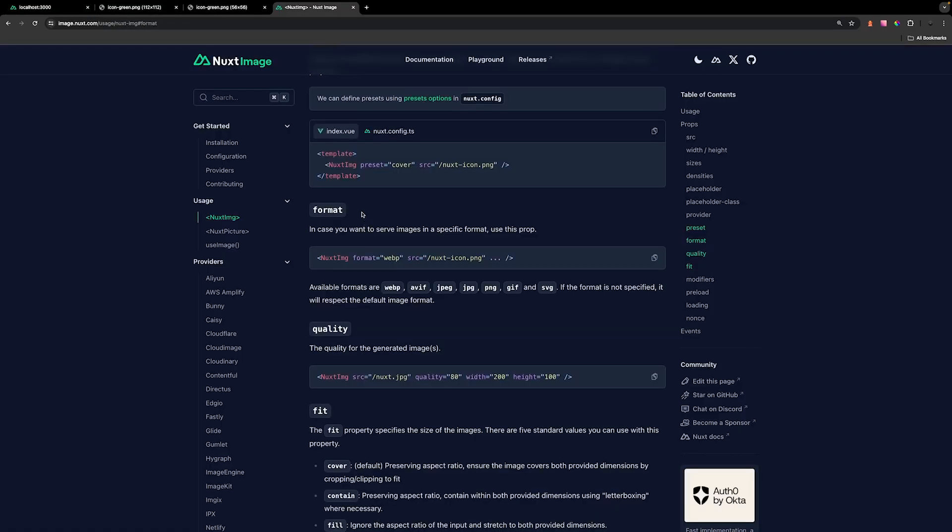Now another useful prop that the Nuxt component has is called the format prop. This allows you to serve your image in a specific format. On the fly, it allows you to convert your image to a different format such as WebP, JPEG, JPG, GIF, and SVG.